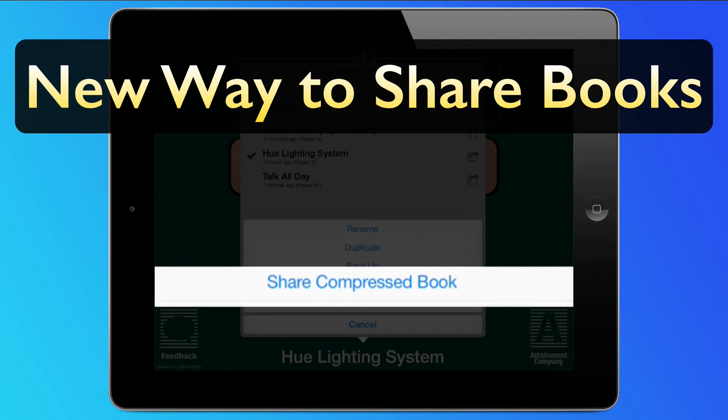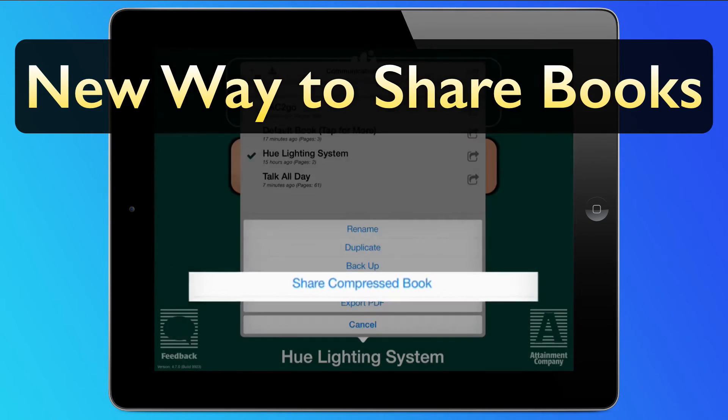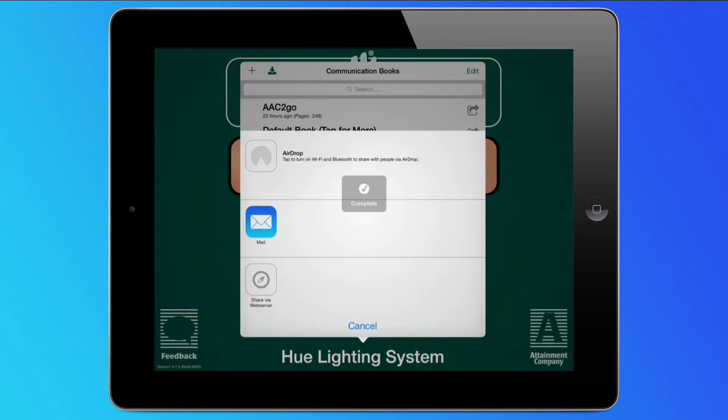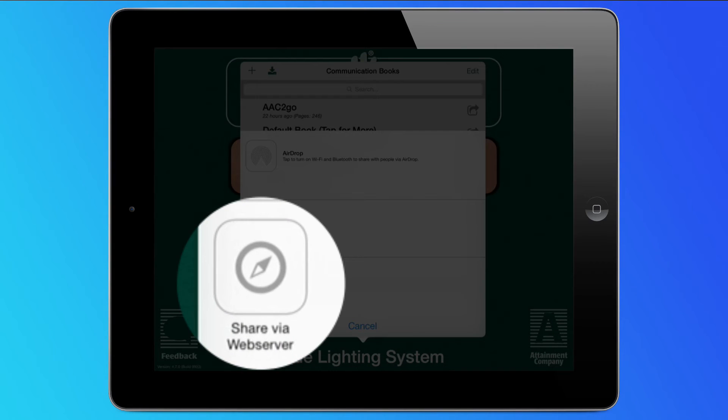And now we offer another way to share communication books. Simply follow on-screen instructions and use your local Wi-Fi network as a web server to upload and download books to your Mac or PC.